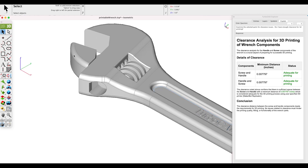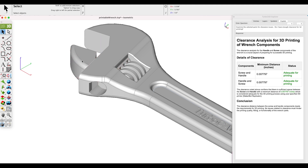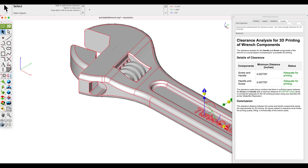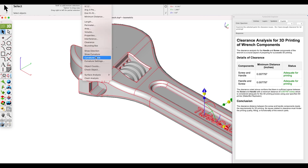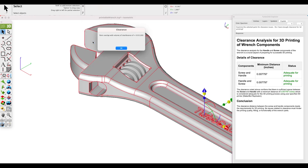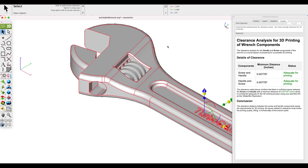Another use of the Verify Clearance tool is to determine if a part is overlapping another part or shares the same space. Let's move our part down and now do Verify Clearance. This time we see that it finds an interference and shows us the volume of interference.